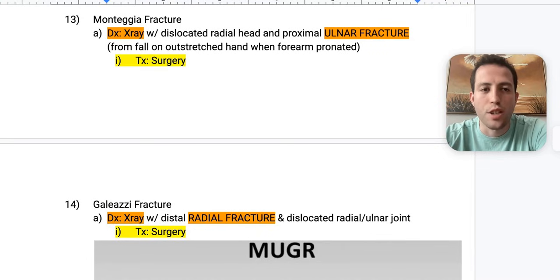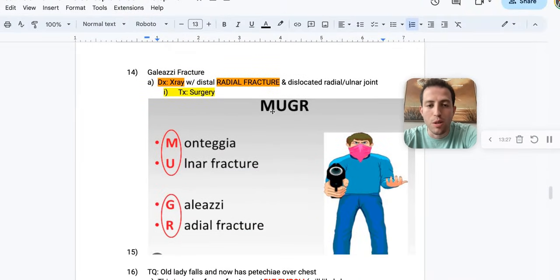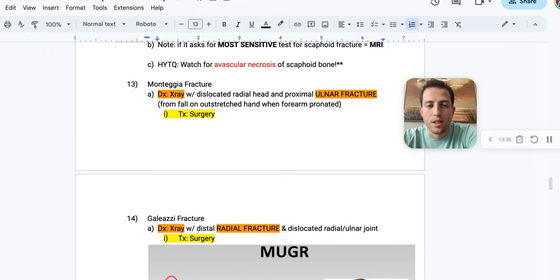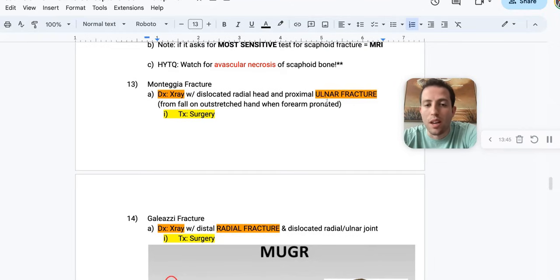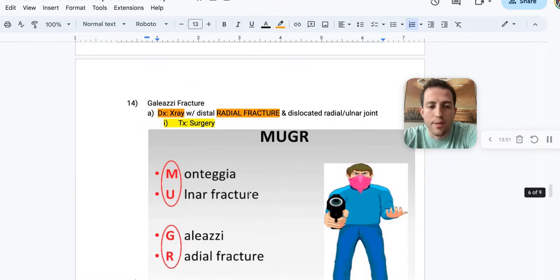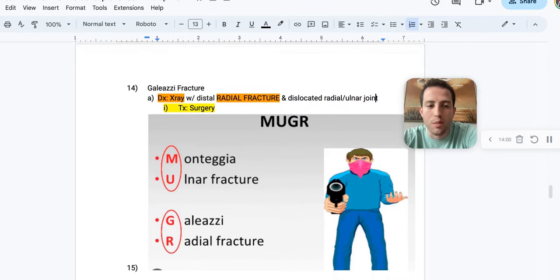Number thirteen: Monteggia fracture versus Galeazzi fracture. The mnemonic is MUGR — Monteggia is Ulnar fracture, Galeazzi is Radial fracture. Monteggia: someone fell on an outstretched hand with forearm pronated — ulnar fracture. Galeazzi: radial fracture, which can also have a dislocated radio-ulnar joint. Treatment for both is surgery.